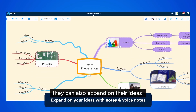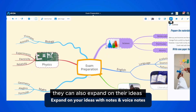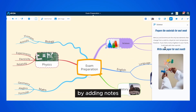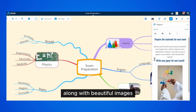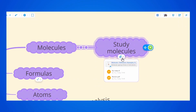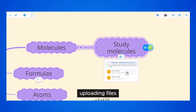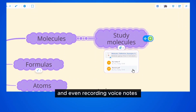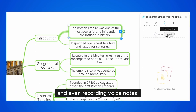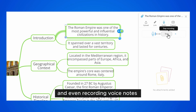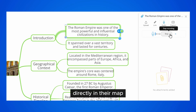They can also expand on their ideas by adding notes along with beautiful images, uploading files, and even recording voice notes directly in their map.